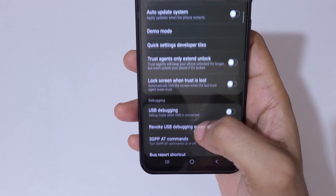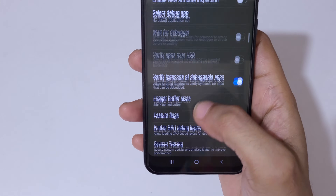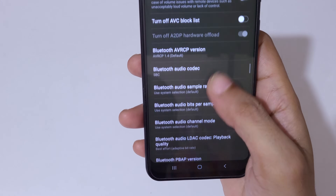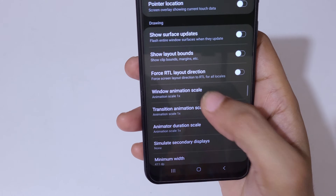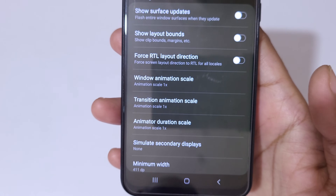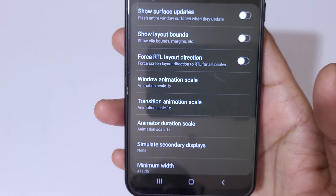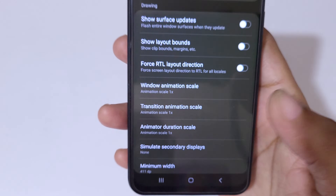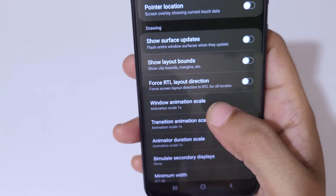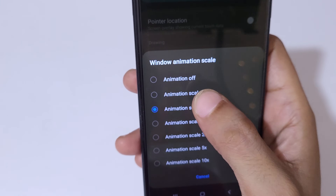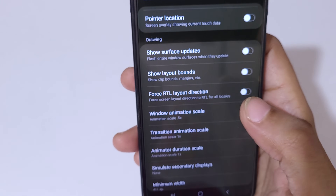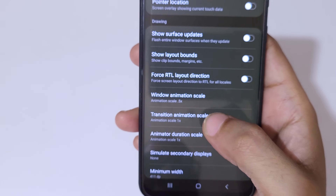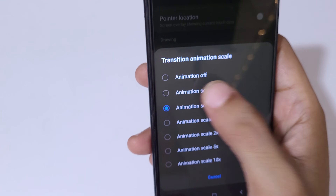In Developer Options, scroll down and here you can see Window Animation Scale, Transition Animation Scale, and Animator Duration Scale. Now go to Window Animation Scale and select 0.5x, then go to Transition Animation Scale and select 0.5x.